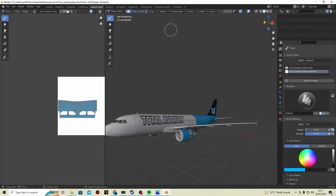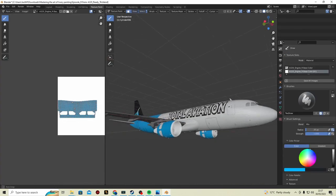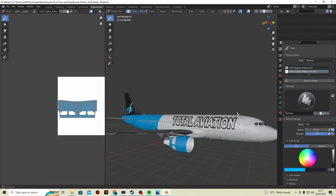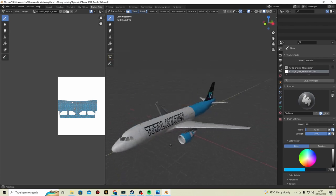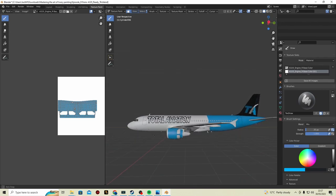And here it is, Total Aviation livery for the Phoenix. Once we get to this stage, it's the same process as before.